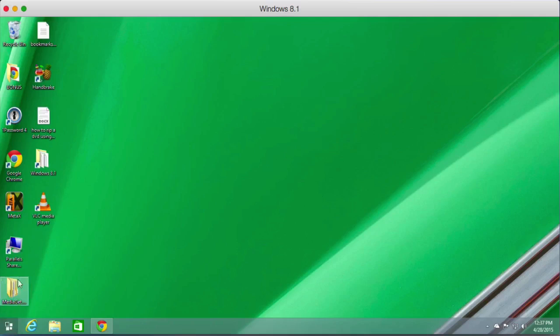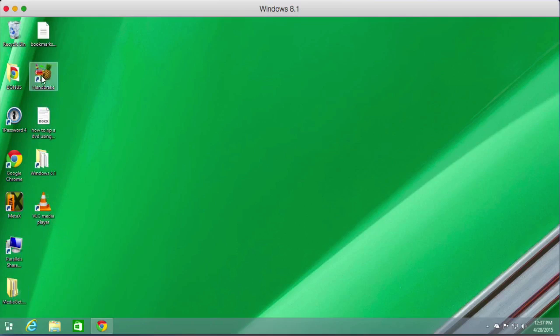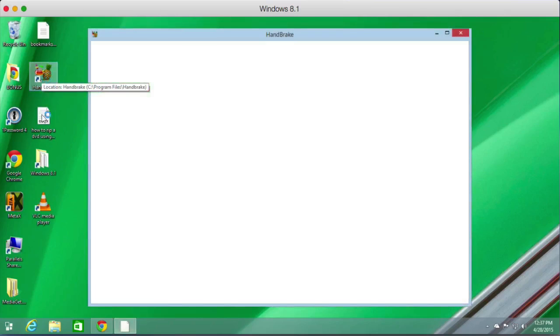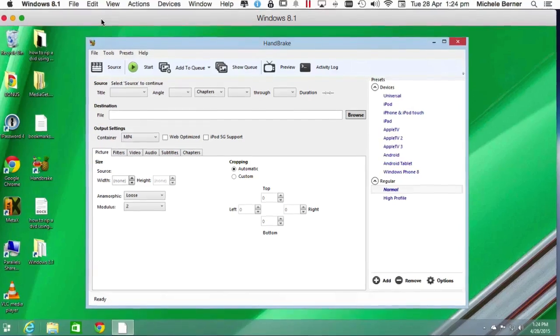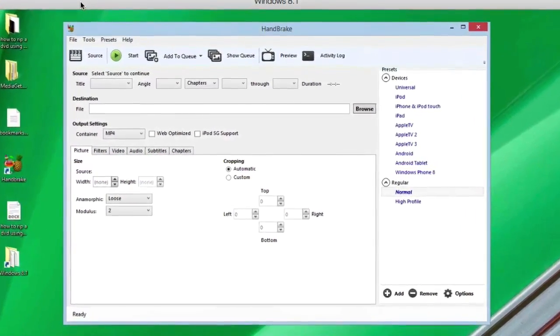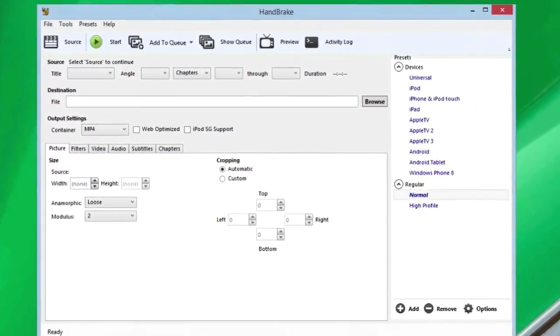Go and open HandBrake. HandBrake puts a shortcut onto your desktop, as does VLC Media Player. Double-click to open HandBrake, and now we're ready to start ripping.